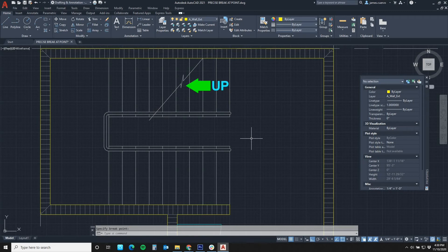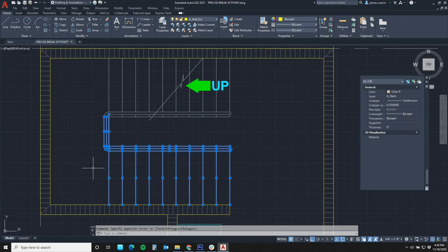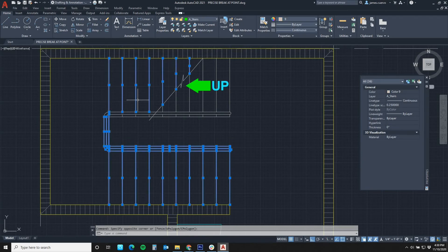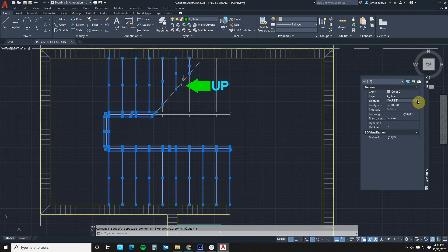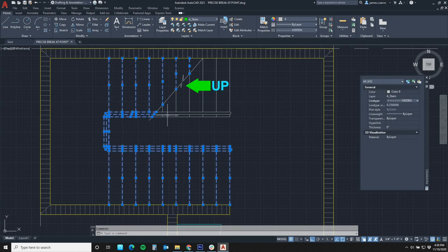Then we go ahead and select what we don't want because our task is to convert these into hidden lines indicating them to be above. Come over here to our line types and select hidden.